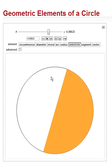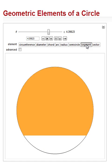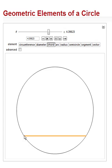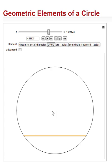But if it's a chord that's running through that's not the diameter, we get a segment. So any chord, let's go back to chords. Any chord, here's one, will have two sections of the circle, which are called segments. But if we have the special chord that runs through the center, then we have semicircles.